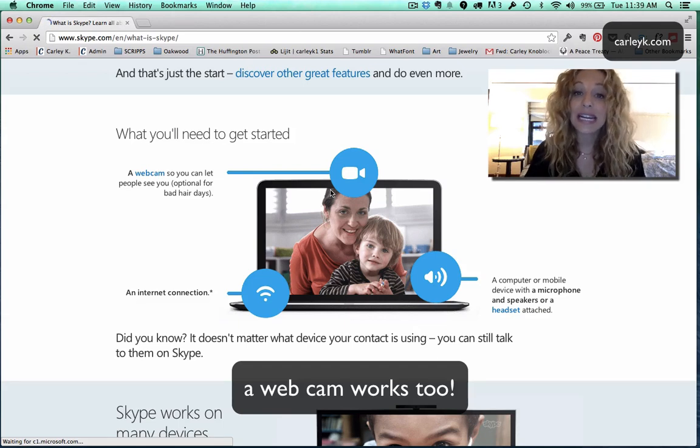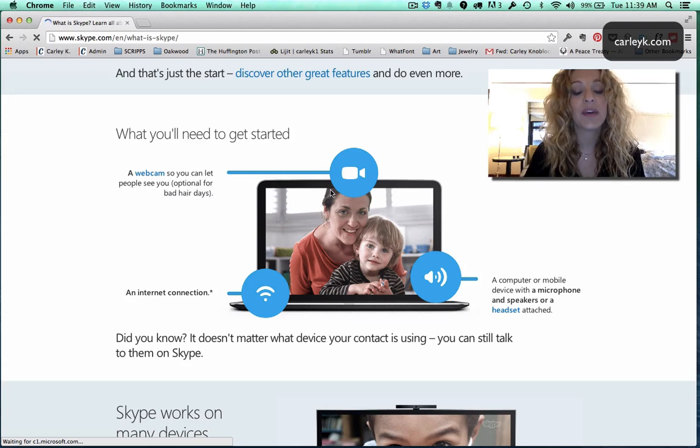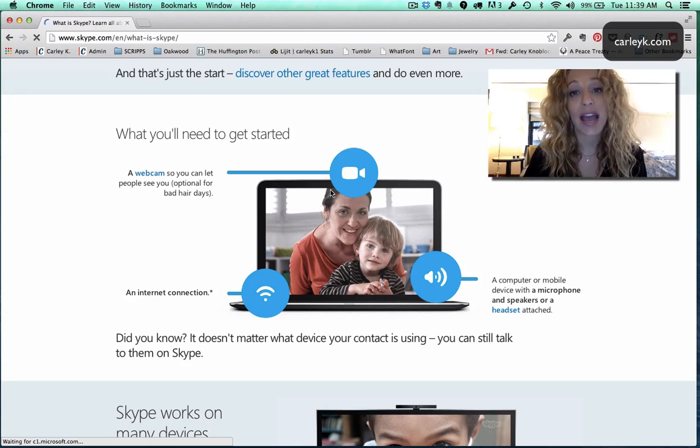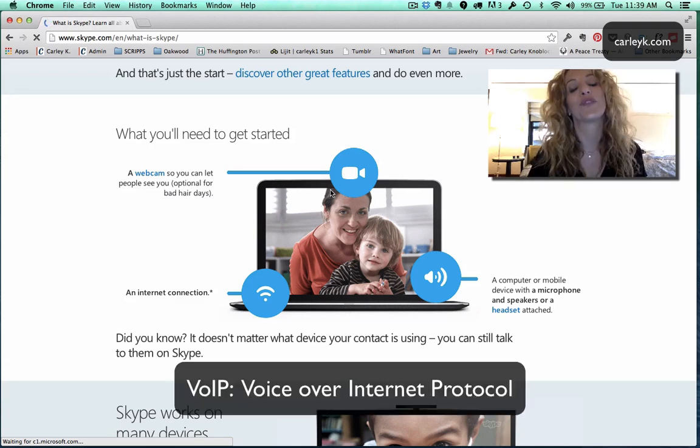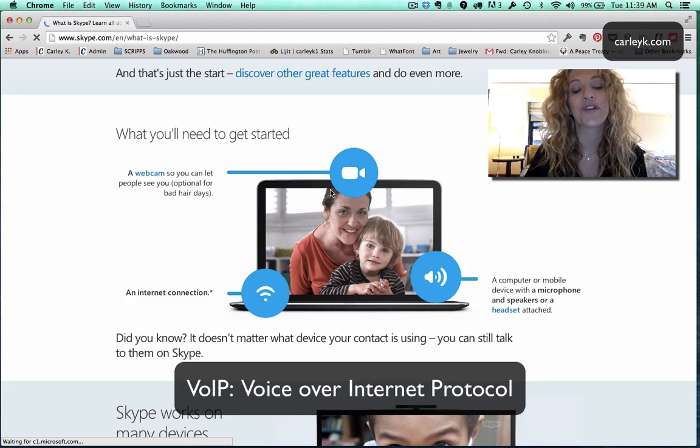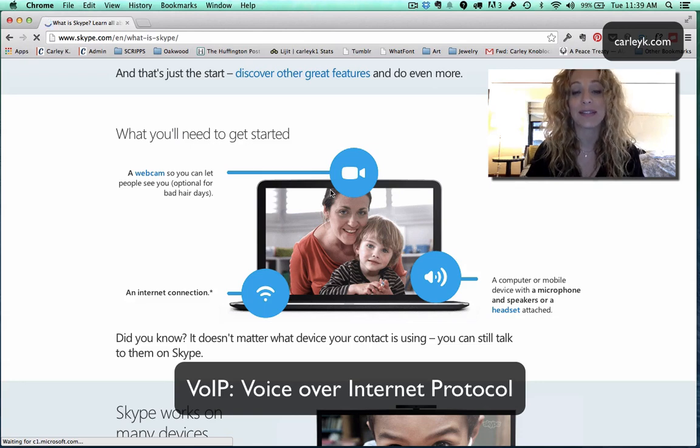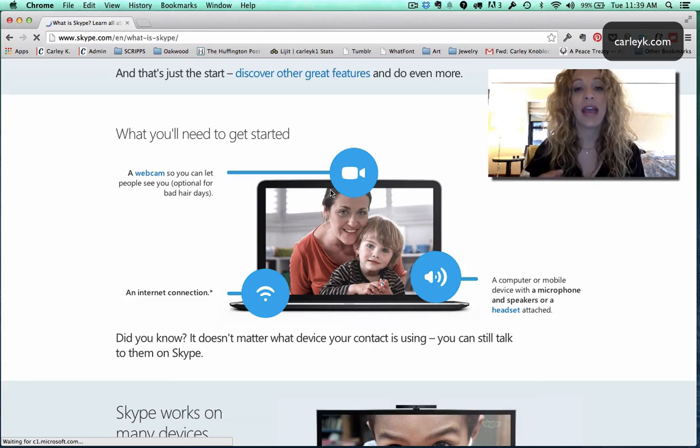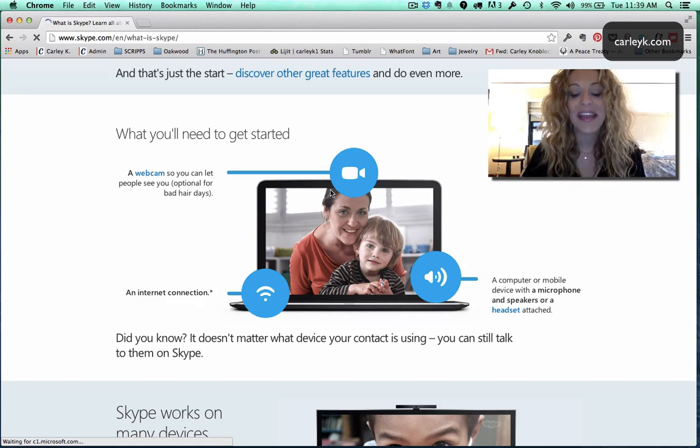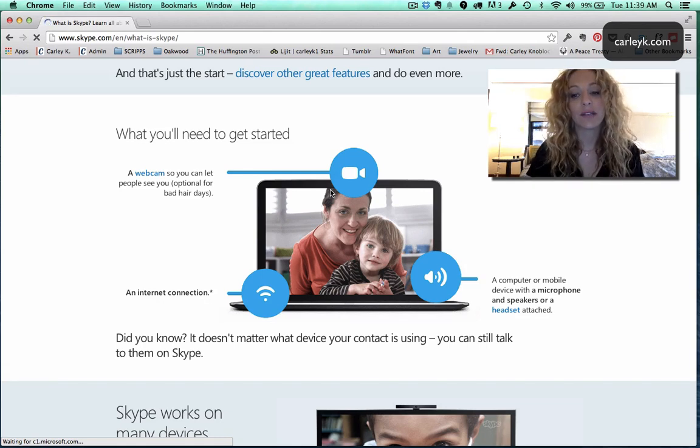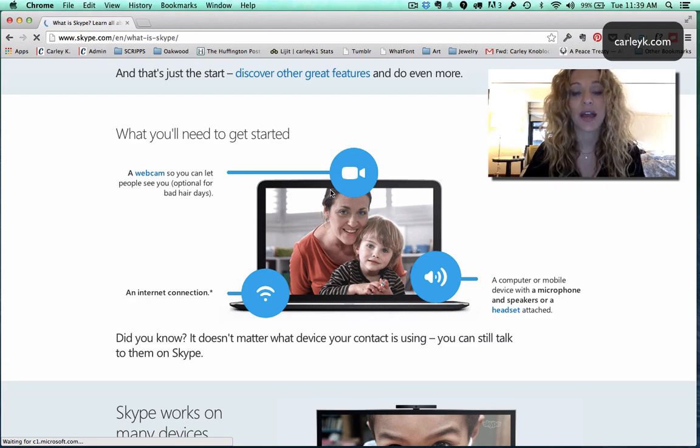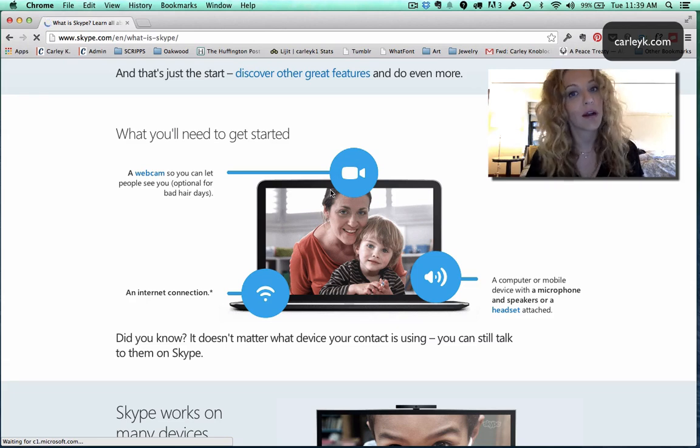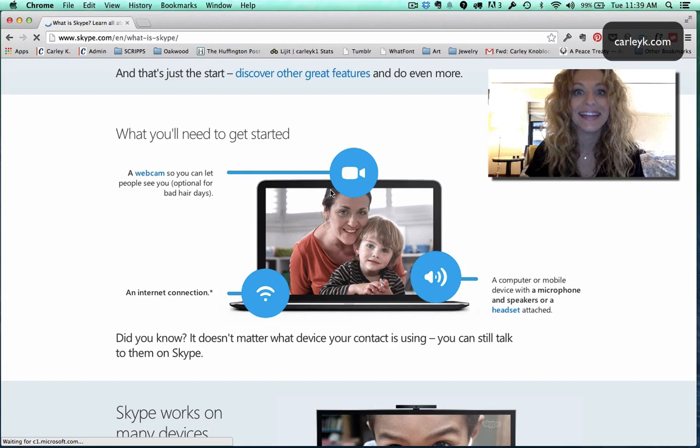You also need an internet connection because Skype is using VOIP which stands for voice over internet protocol, which basically means that instead of a telephone line or a cellular line you're making a call over the internet. And you also need a computer with a microphone or speakers so that you can talk and listen.